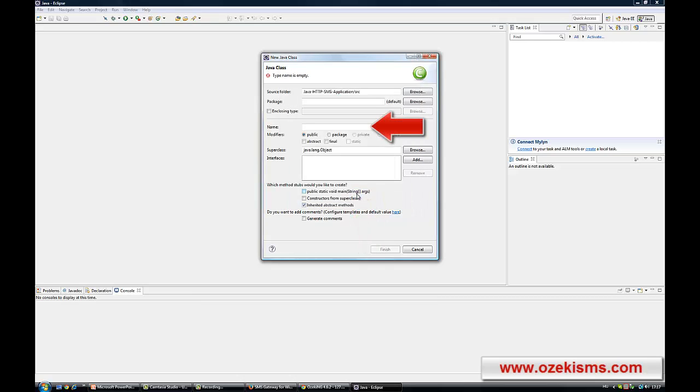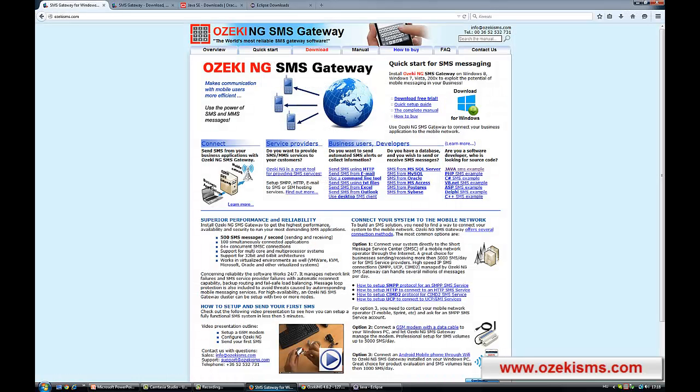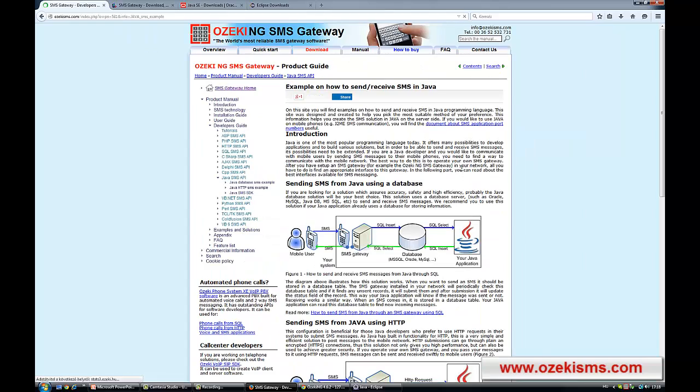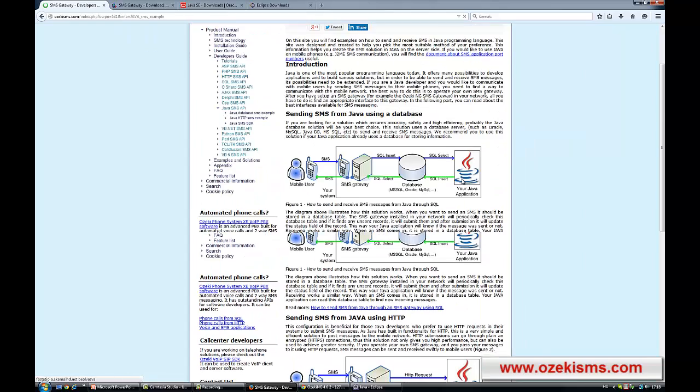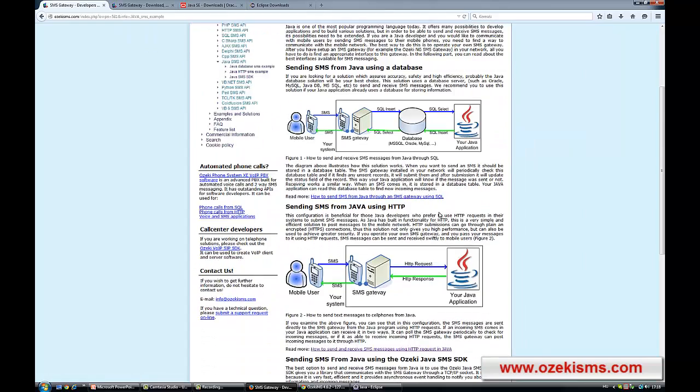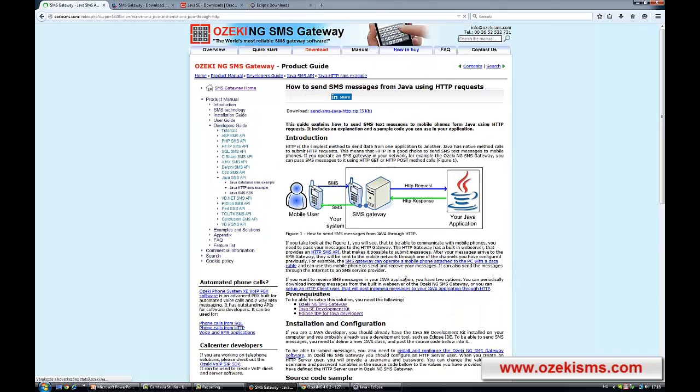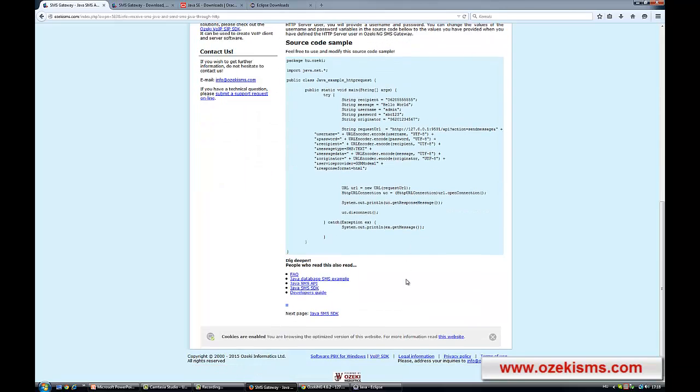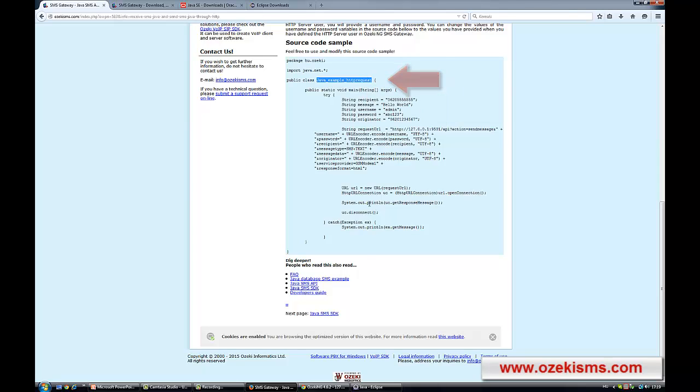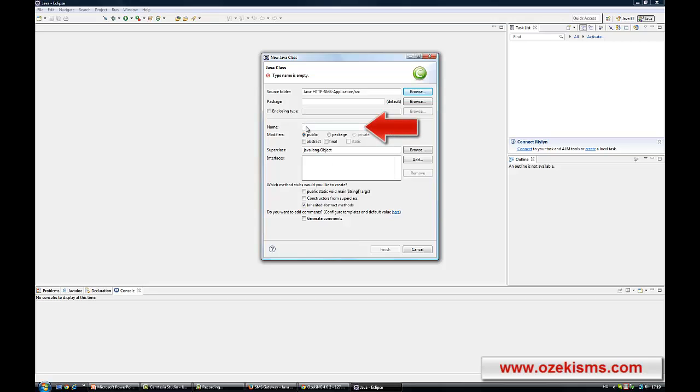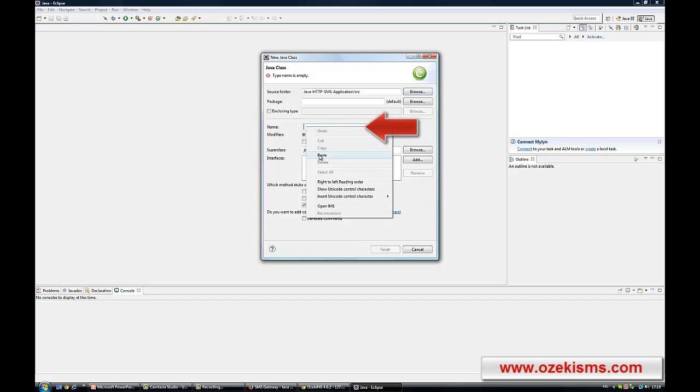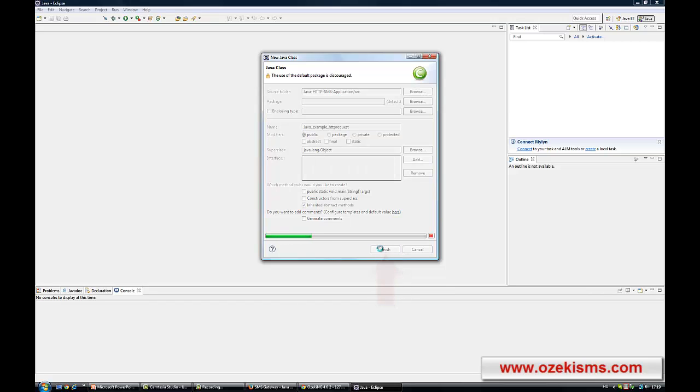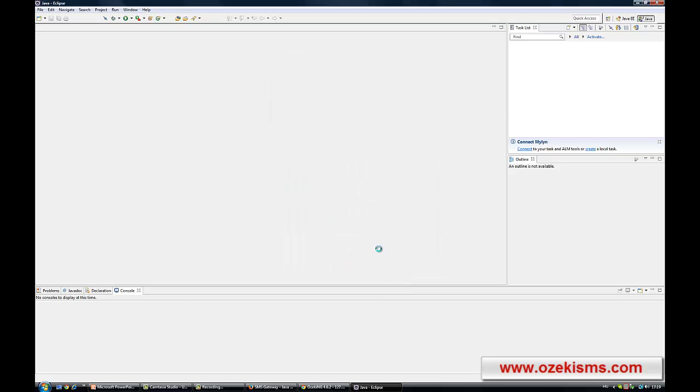Ok, now you need to enter a unique name for the new class. For better understanding, you can use the example source code that can be found at OzakiSMS.com. After opening the main page, click on the Java SMS example link, then select the HTTP-based solution. The full source code can be found at the bottom of the page. Copy the name of the class, then paste it as the name of your new Java class. After clicking on the Finish button, the creation of the new class will be completed.